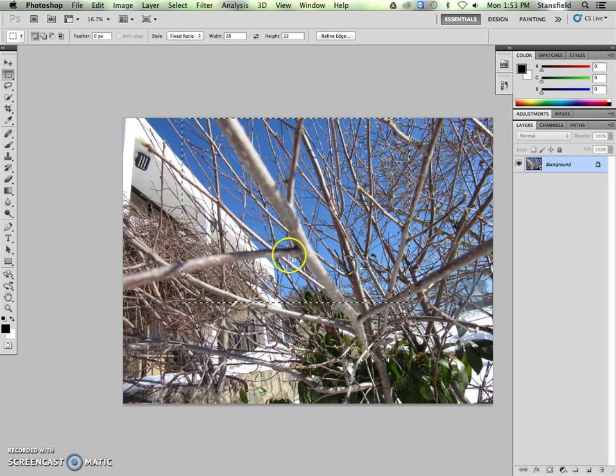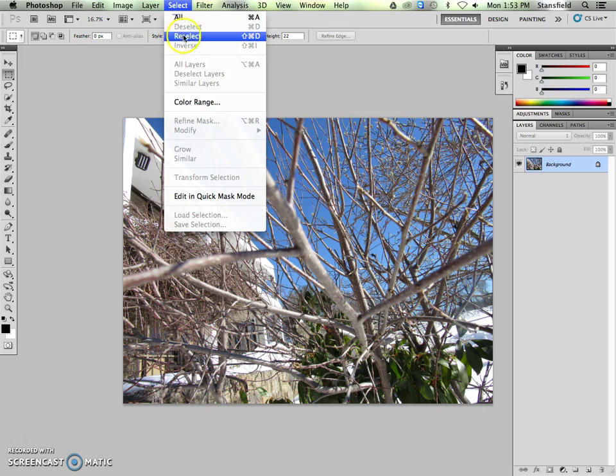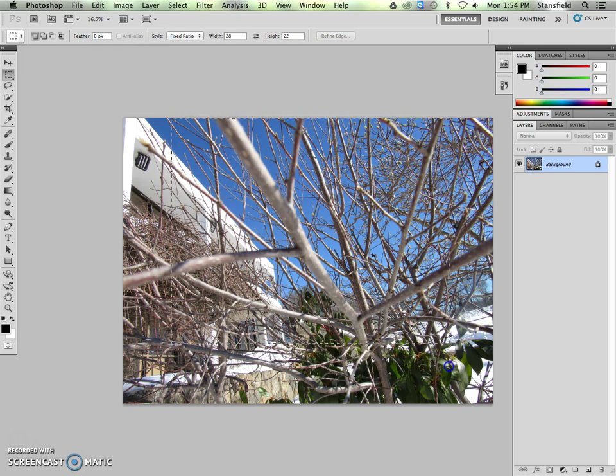So I'm not super happy with this crop right now, so I can hit command D or select, deselect, that's this shortcut right there, command D, to get rid of it, and then I can make another selection.